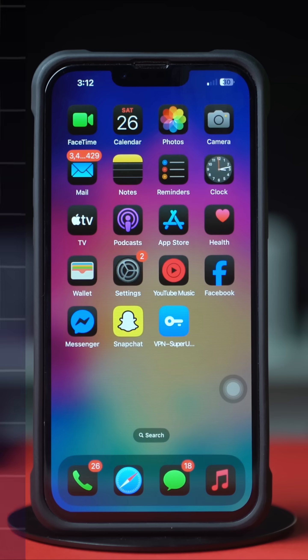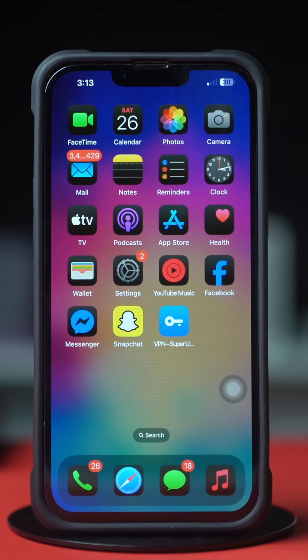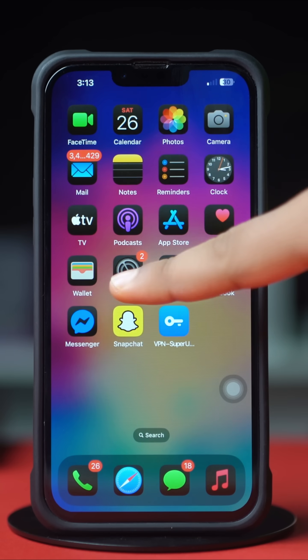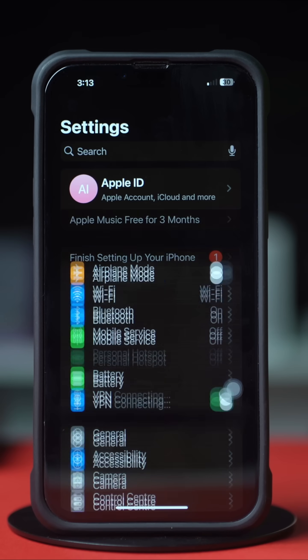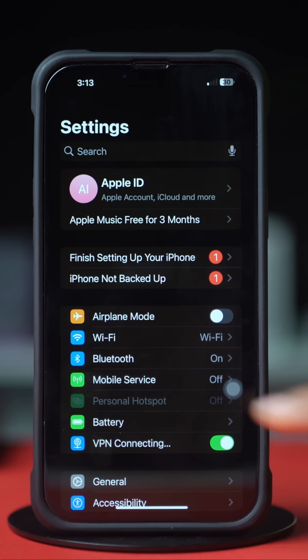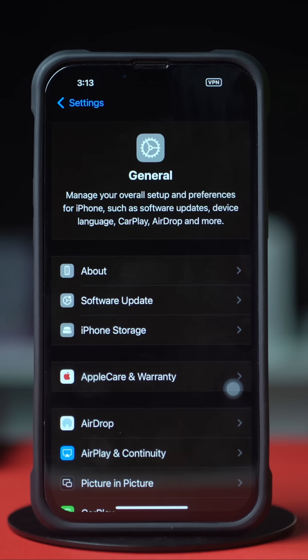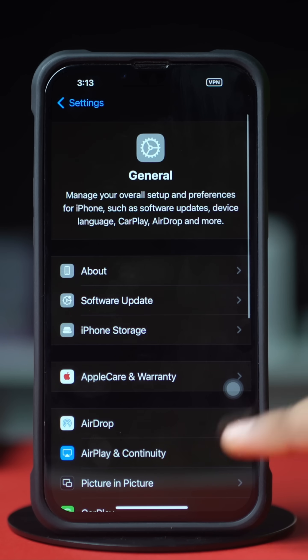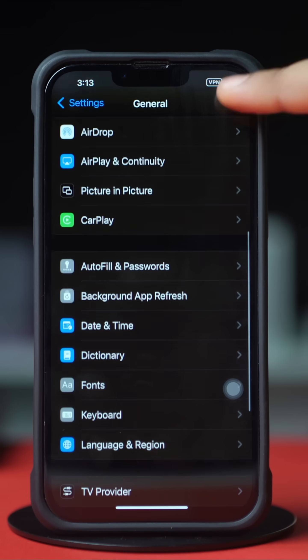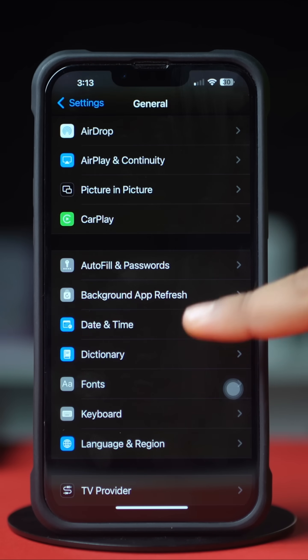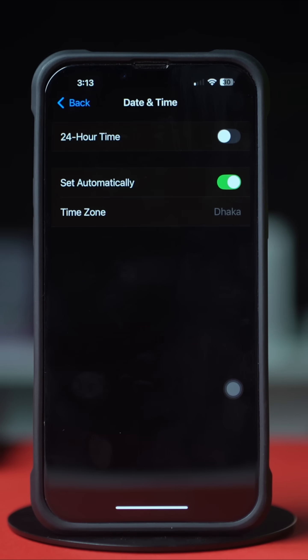Solution 3: Set the time zone automatically. Go to the Settings app, tap General, scroll down a little bit, tap Date and Time, and turn on the automatic time zone setting.